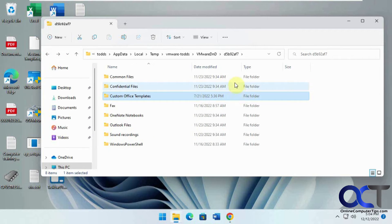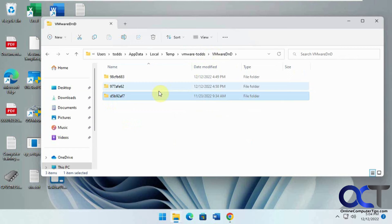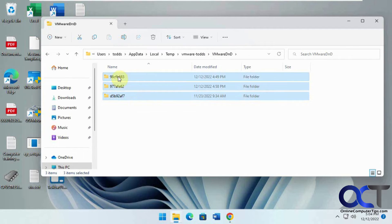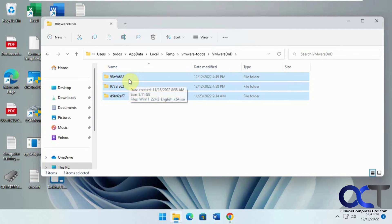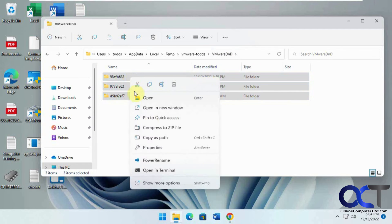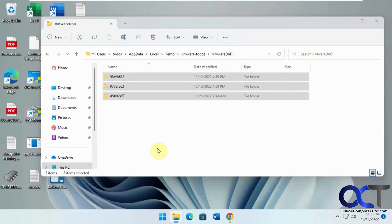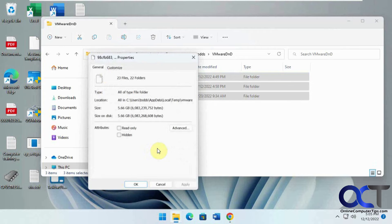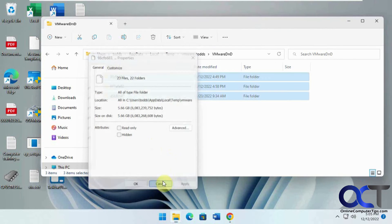So what you could do, if you want to get your space back, all you need to do is go to this folder, highlight these folders inside VMware D&D, and just delete them. So right now I have 5.6 gigabytes of space I could get back.